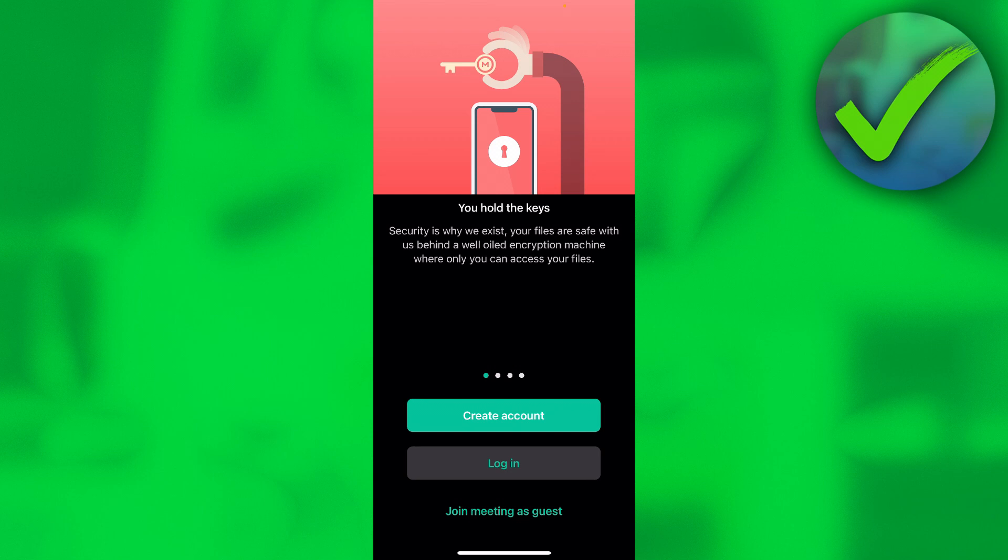So the very first time once you open up the Mega app, now if you open it up on your browser, on your PC for example, it probably looks quite similar. Now you have to click on create account or log in.